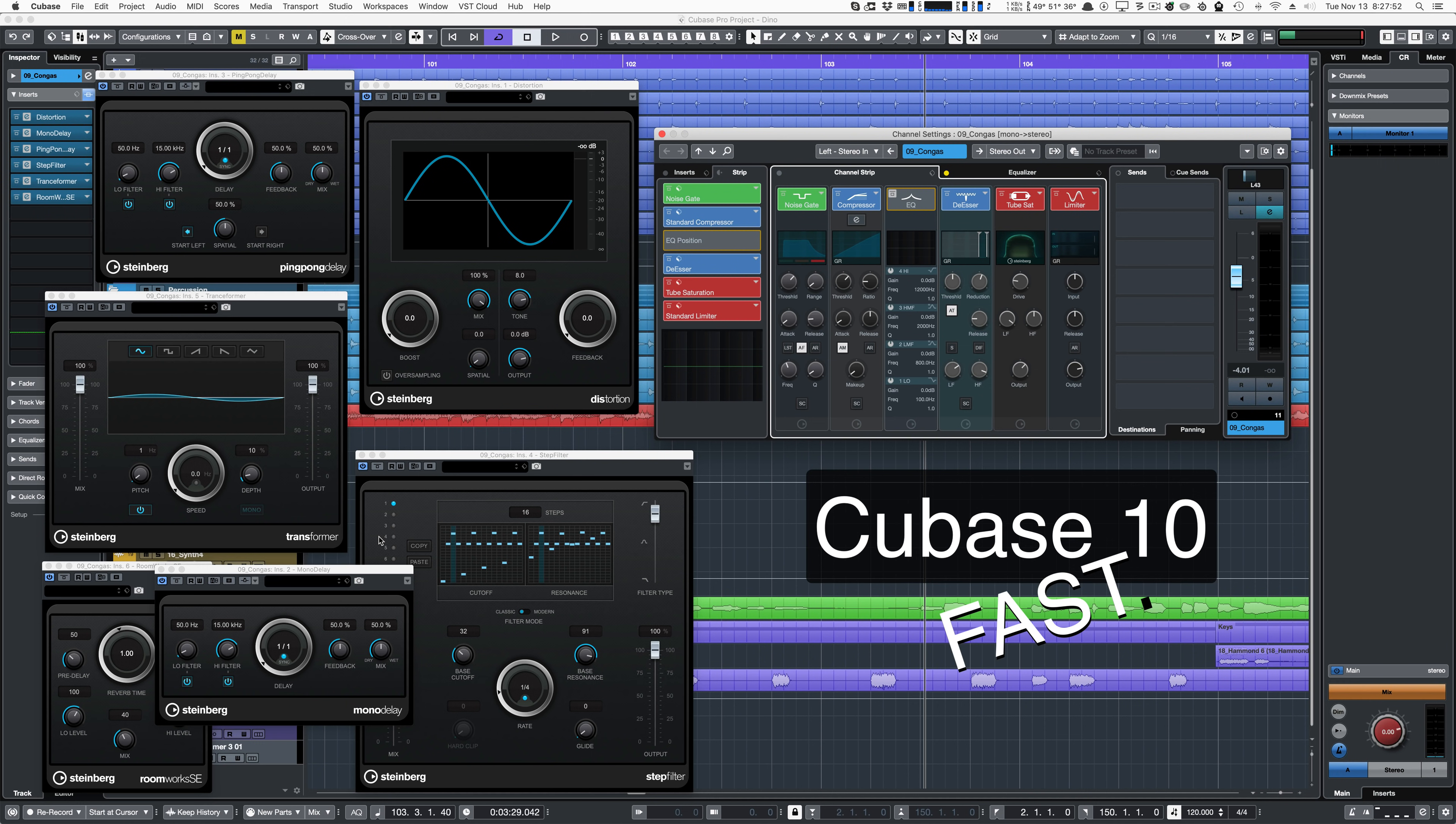Hello, it's Admiral Bumblebee, and today I'm going to blast through all the new features in Cubase 10. So let's get on with it.